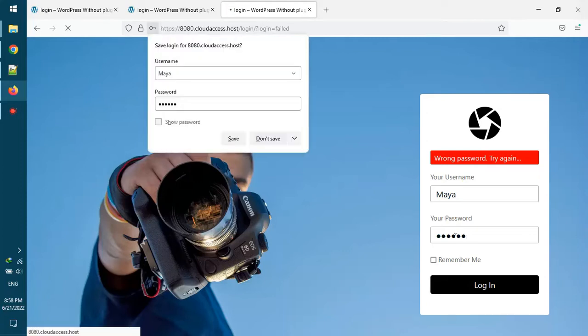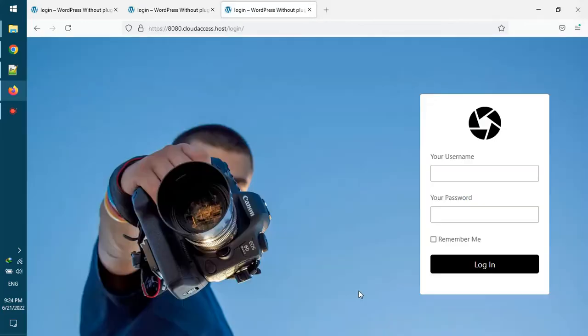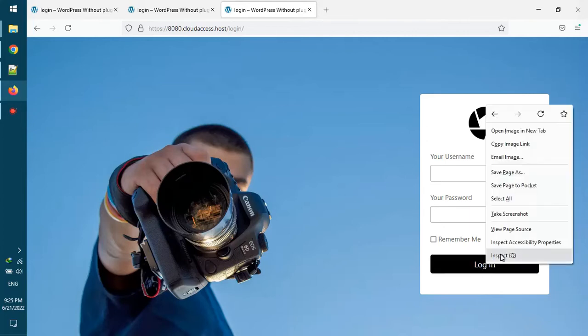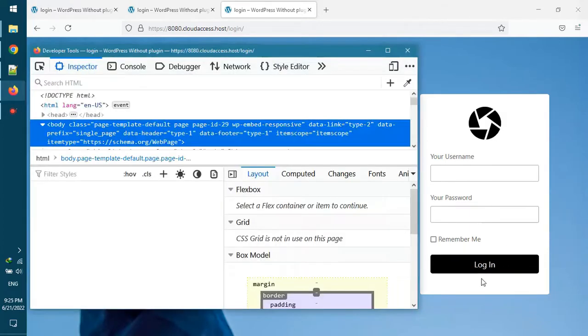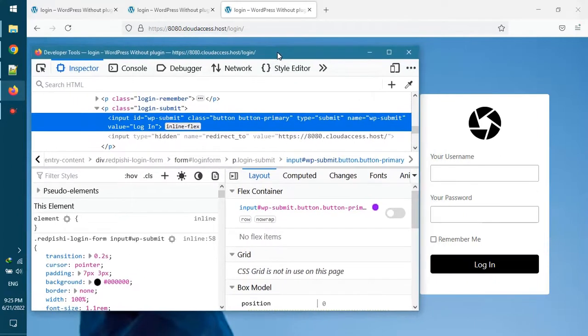If the user enters the correct password, he will be redirected to the main page. If you know a little CSS, it is very easy to customize these templates. For example, now we make the color of the login button red.